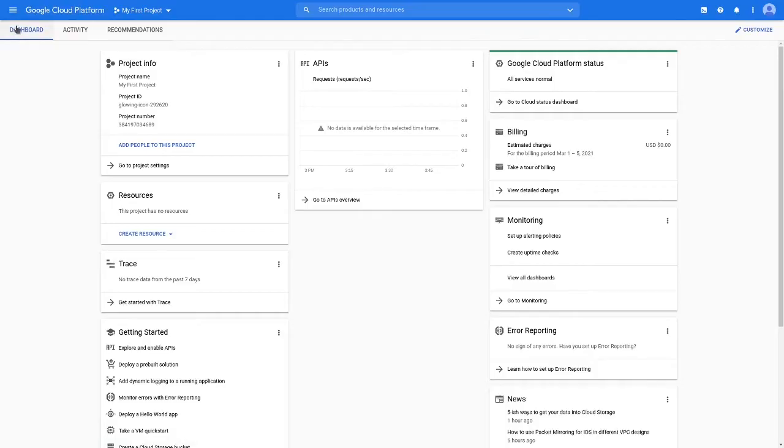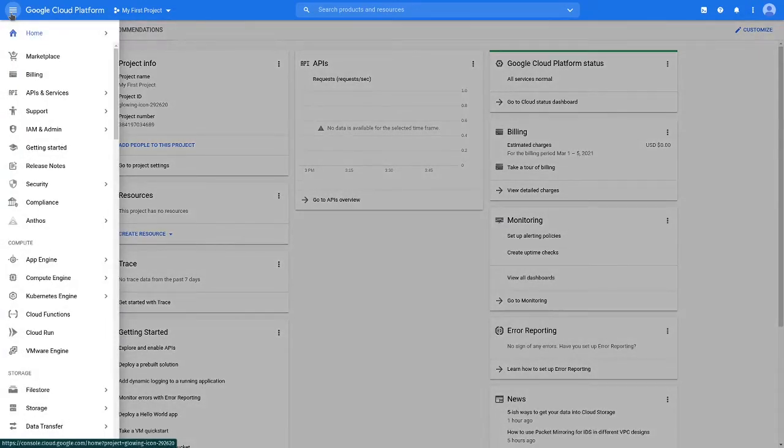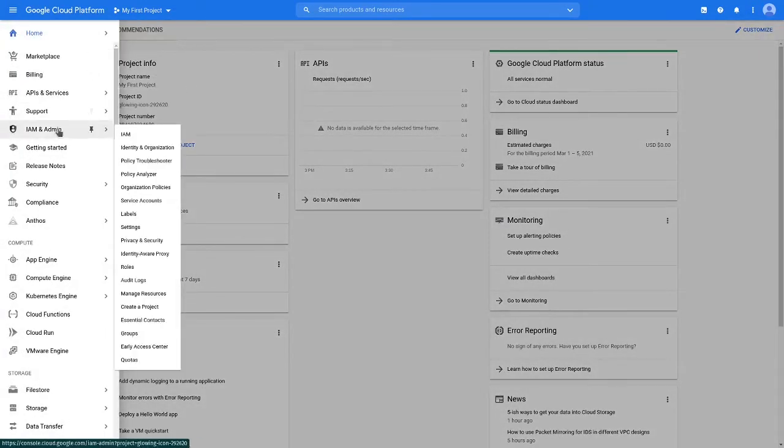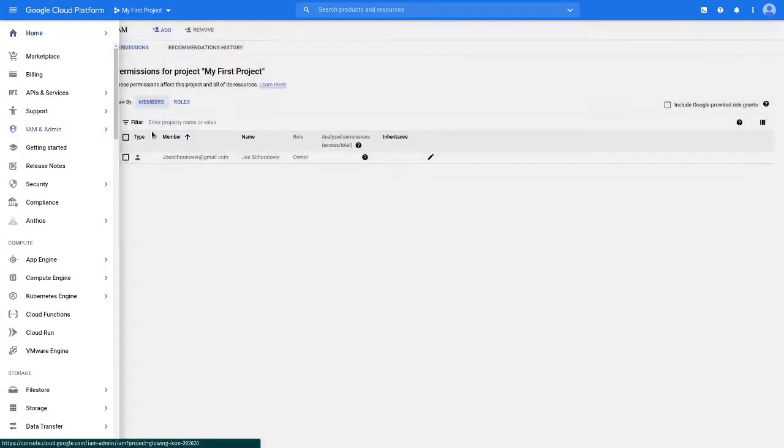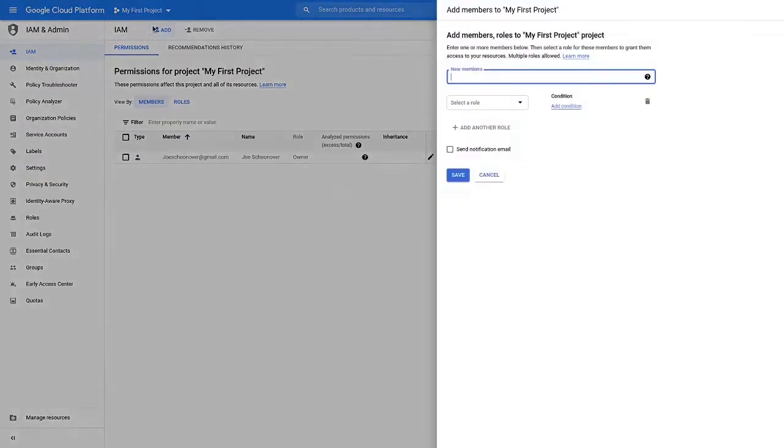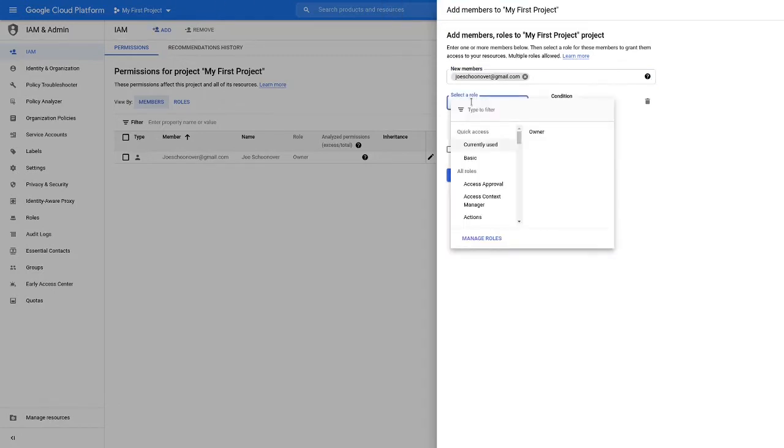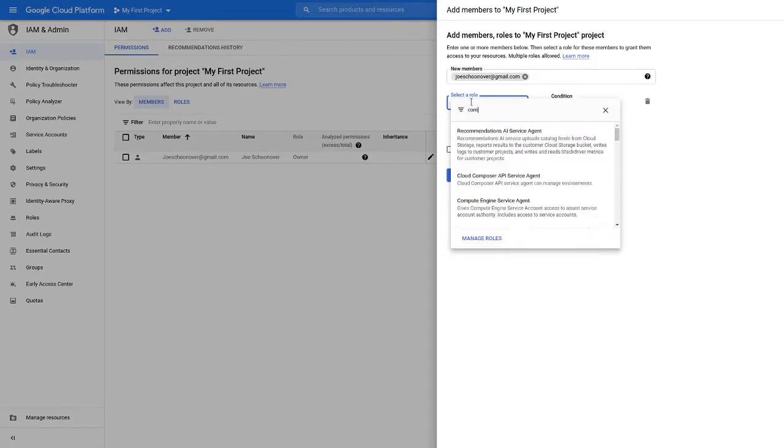To get started, go to console.cloud.google.com and then navigate to the IAM and Admin page using the Products and Services menu. Add a new policy for your account and give yourself the OS Admin Login and Service Account User Roles.